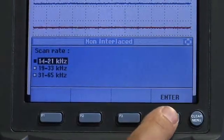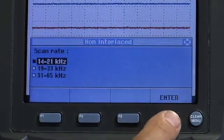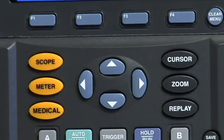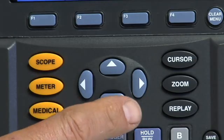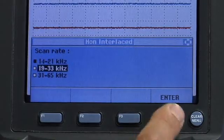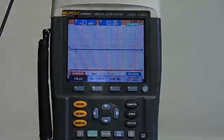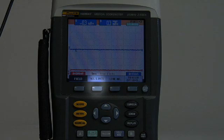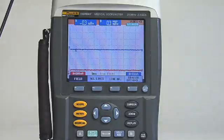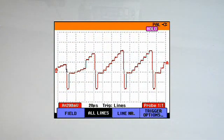Select the required scan rate, for example 19 to 33 kilohertz. At this point, selection of all lines can be chosen, or optionally one can pick a specific video line to analyze. This example is a non-interlaced scan representing all lines.